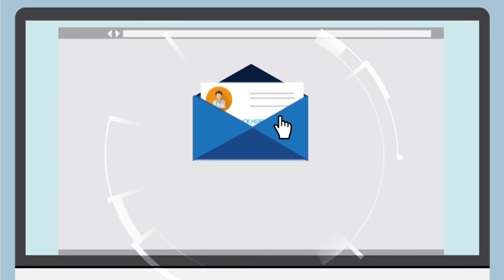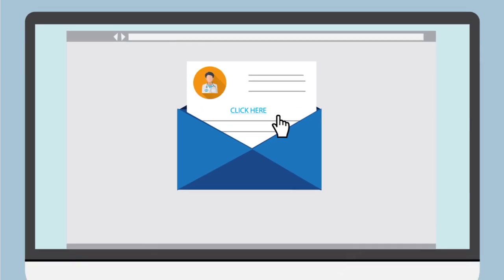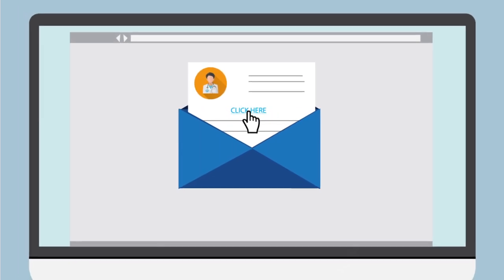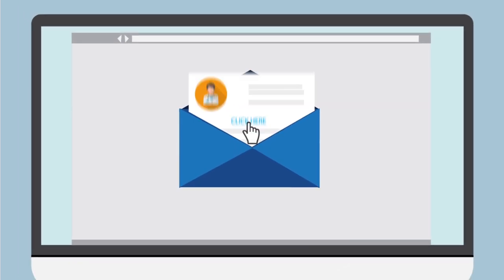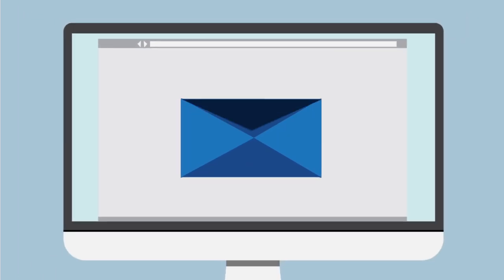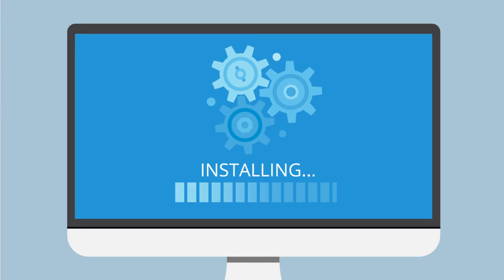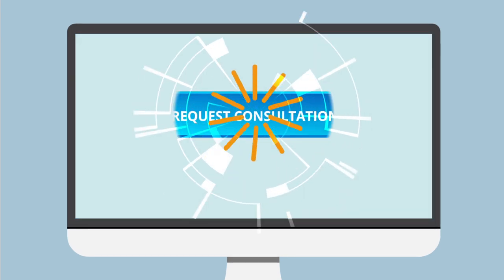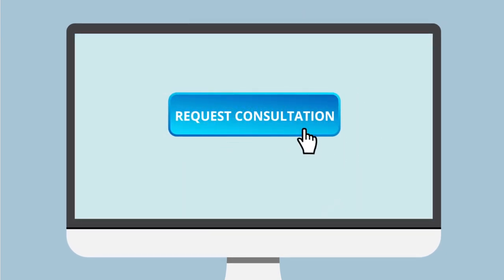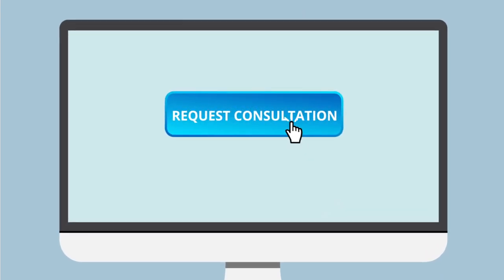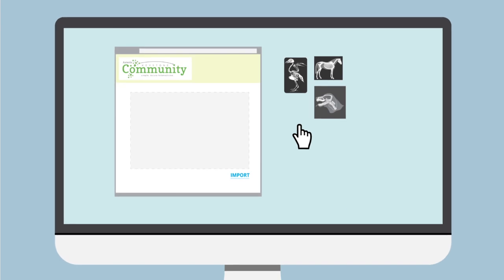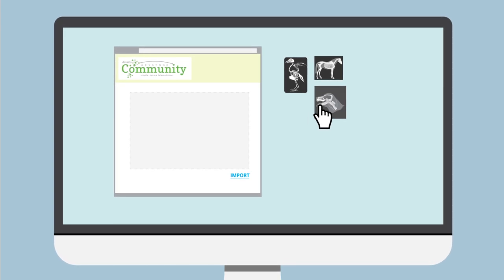Simply click on the link sent to you by your radiologist or specialist to download and install Keystone Community. Once Keystone Community is installed, you can easily request a consultation from your preferred radiologist or specialist through the app.